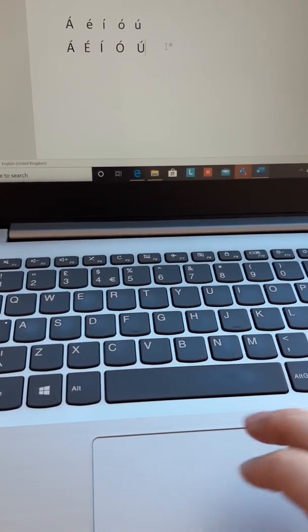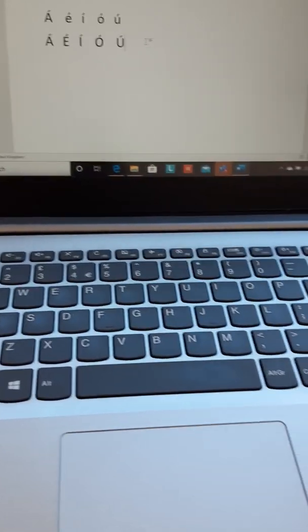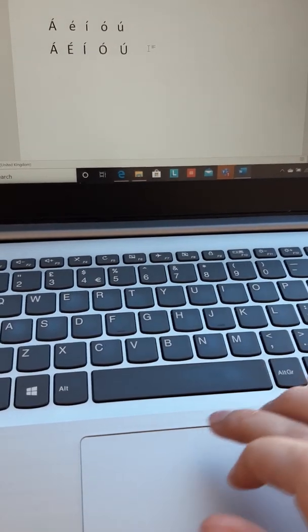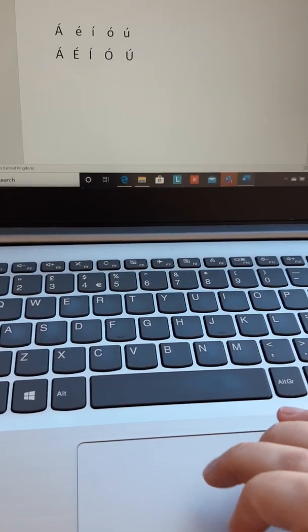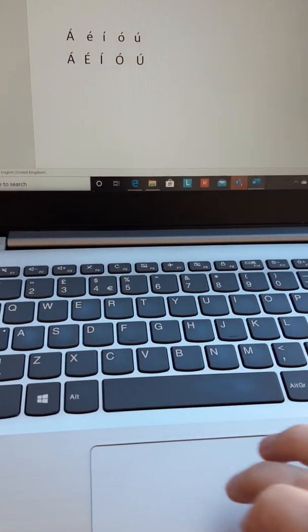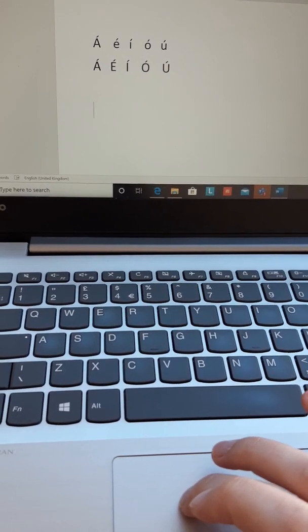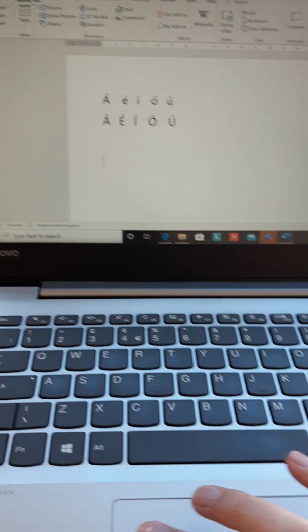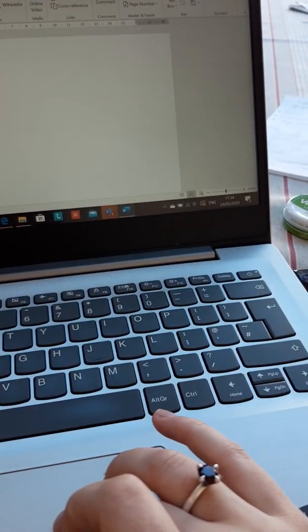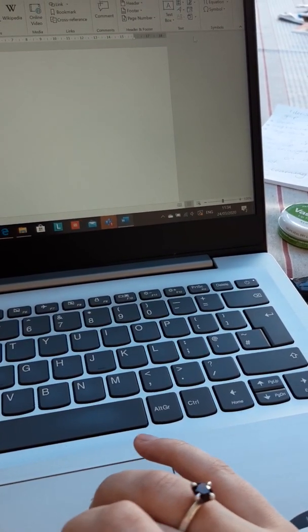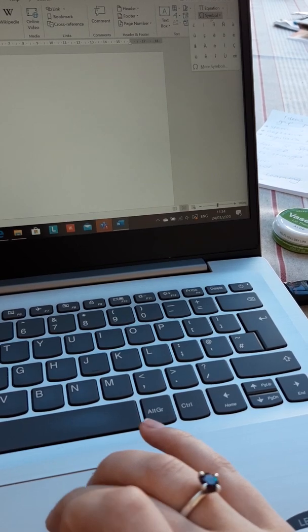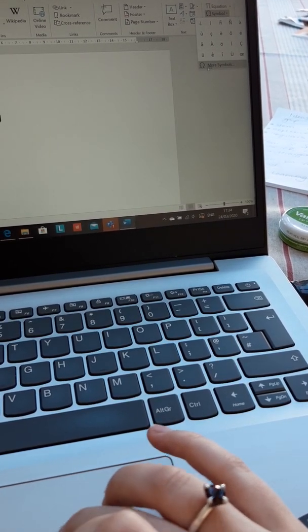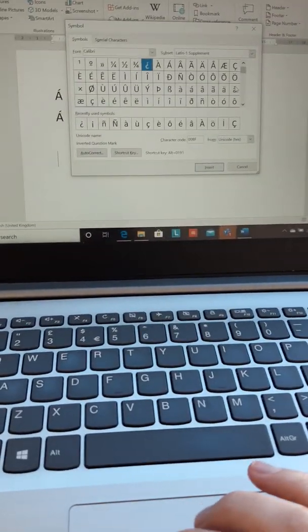If you don't have the number pad and you're looking to insert your upside down question marks, exclamation marks and the funny N squiggle thing, you need to go to insert, you then need to go along to symbol, more symbols and then this box should pop up.